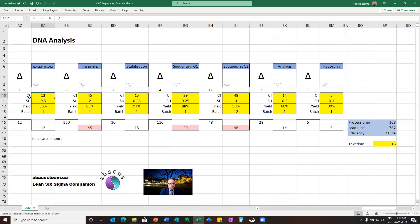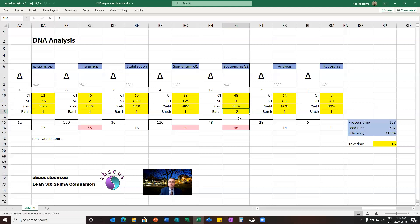Then the boxes: I've got CT for cycle time. So this takes me 12 hours to receive, inspect, verify documentation, and authenticity. Setup time is how much time you need at the beginning of a shift or day — it's not something you repeat for every cycle. Yield is my success rate: 95% I'm good, 5% of the time I've got problems. My batch is one, meaning I receive and inspect only one at a time, except for sequencing G2 where I put all 12 samples in a machine, press a button, and 48 hours later my 12 samples are done.